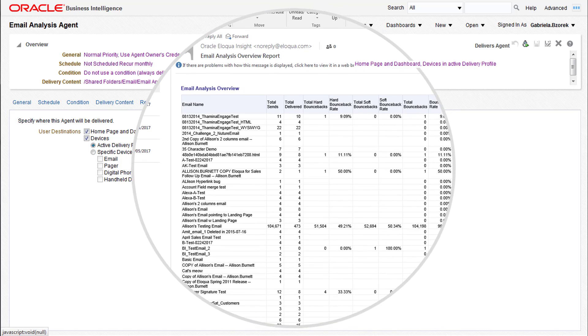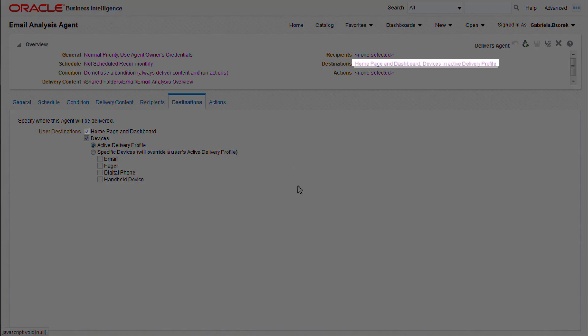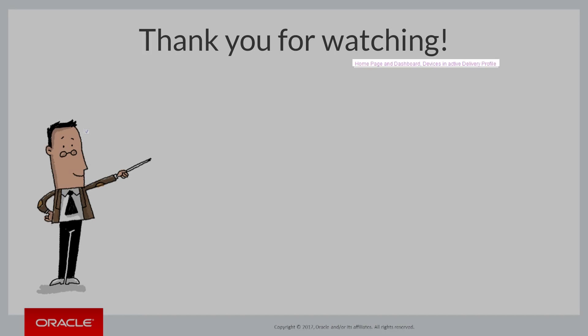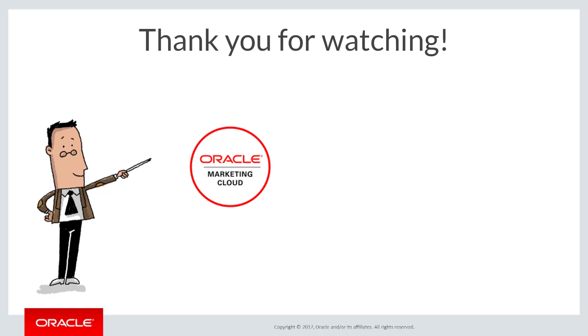Now you've successfully created an agent. For more information on agents and Insight, you can watch our other videos at Oracle Marketing Cloud Help Center videos or visit the Q&A page on TopLiners.